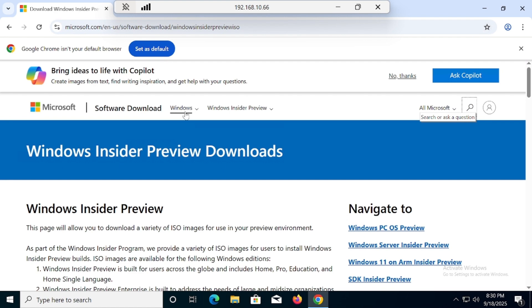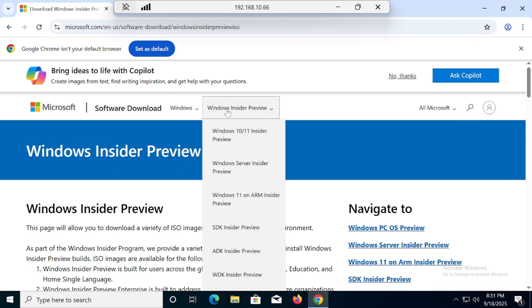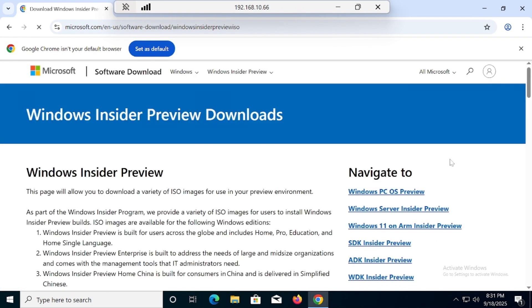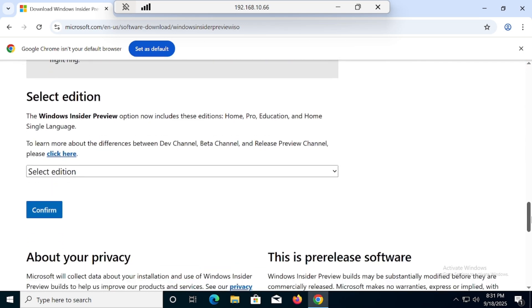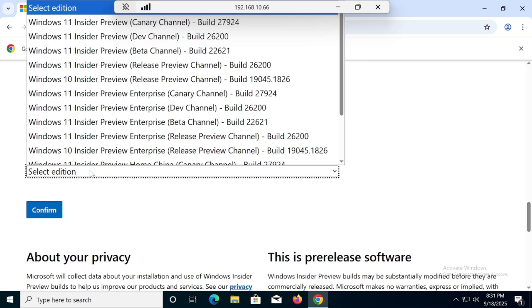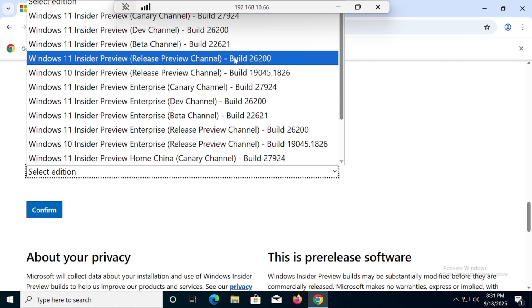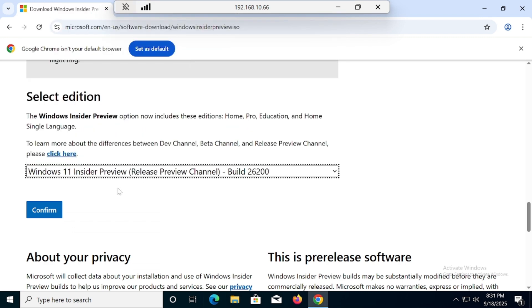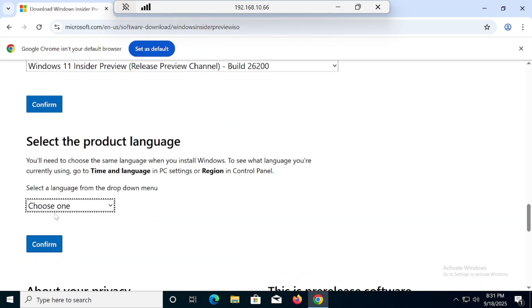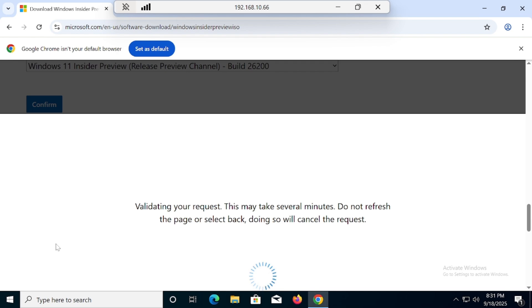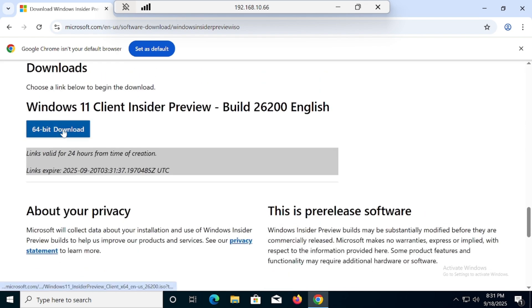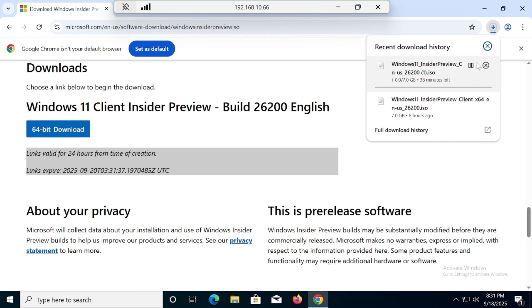Once registered, you will have all this information. Scroll down — you can see all these options. We have to select the edition — select preview release 26200. Once you click, you then have to confirm, and then you have to confirm the language.